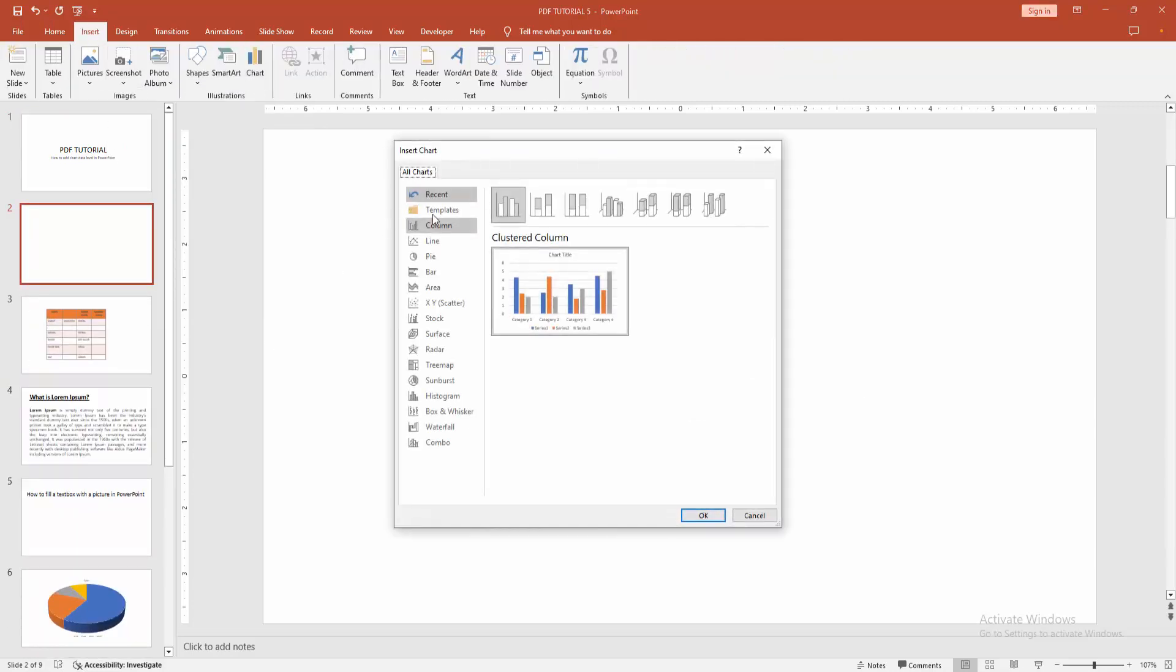Now we can see here many charts. You can add any chart. Now I am selecting the column and click OK.